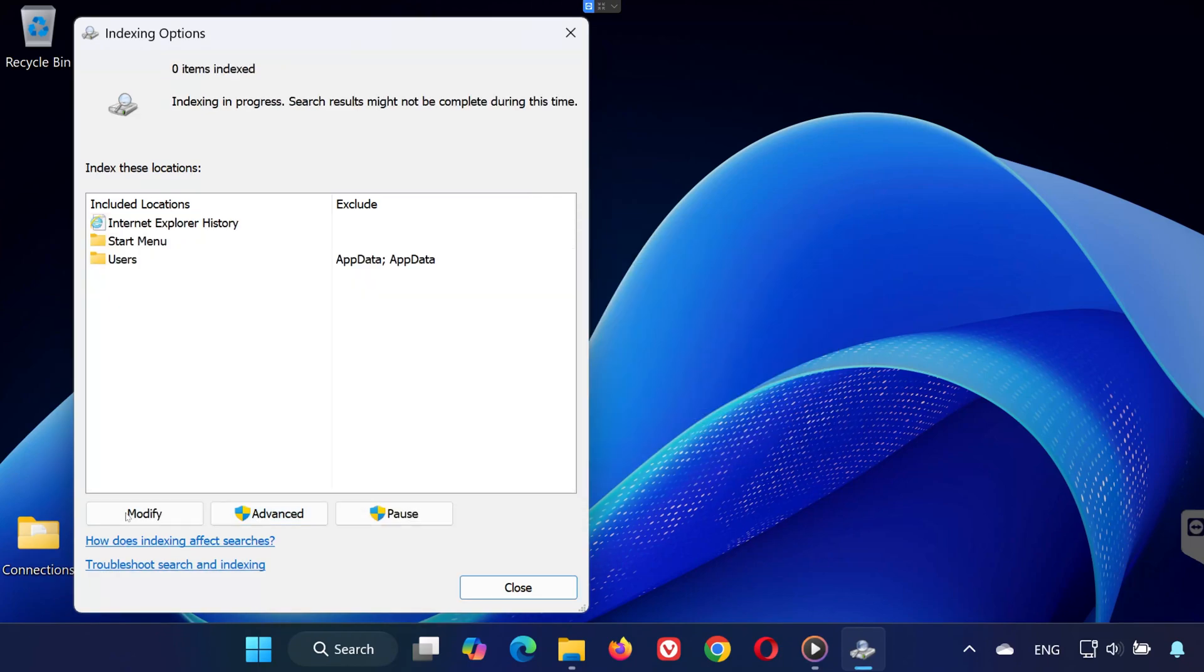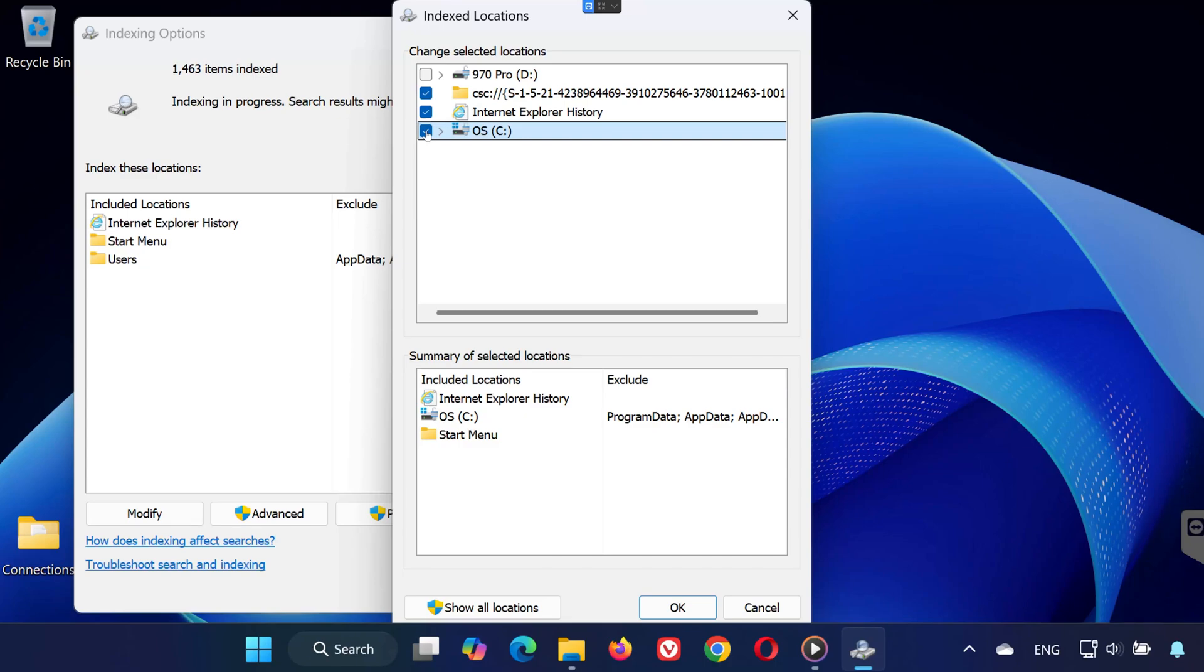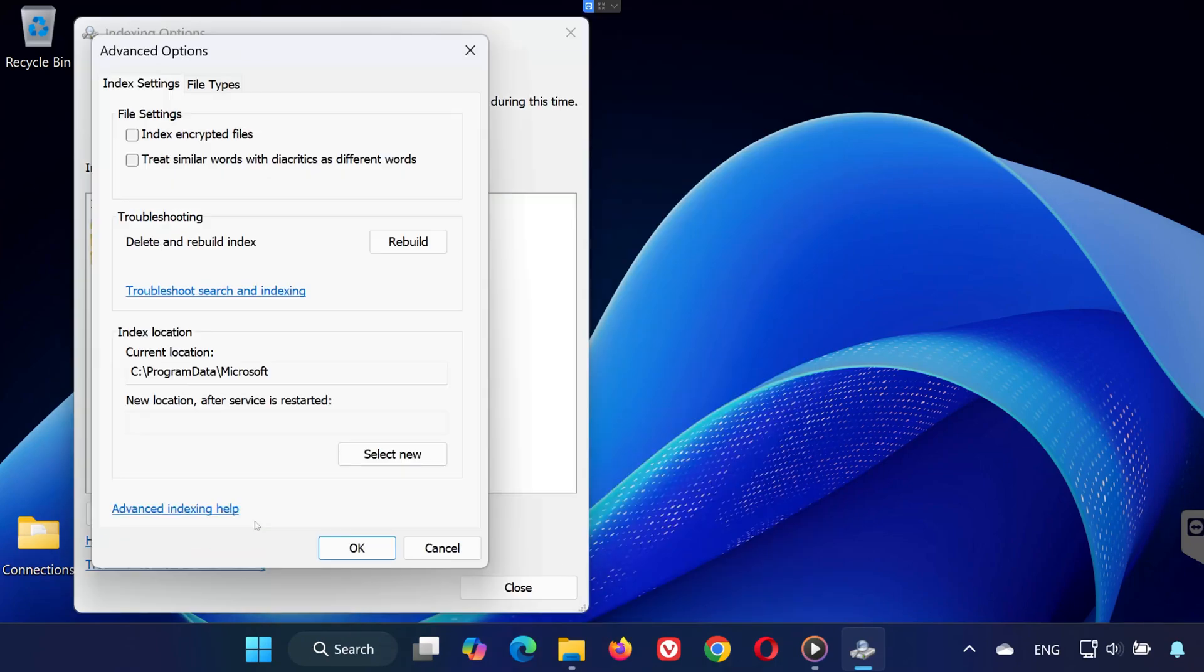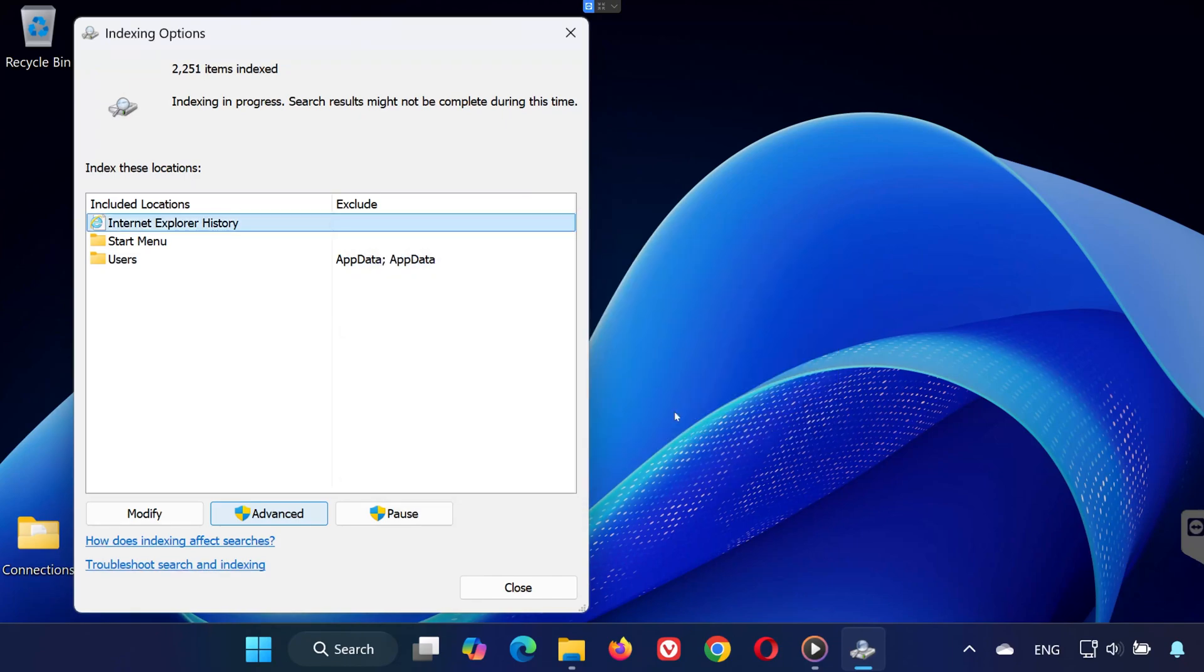Now hit Modify, select the drive where Steam is installed, usually the C drive, and press OK. Go back to Advanced one more time, hit Rebuild, and press OK again. Now just wait for the Indexing to complete.